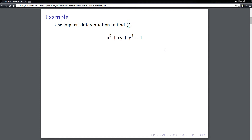The one thing you have to understand is that whenever you take the derivative of something involving a y, we're going to have to multiply by dy/dx. The reason for that is because of the chain rule — y is taking the place of some more complicated formula that involves x; we just don't know what it is at this point.